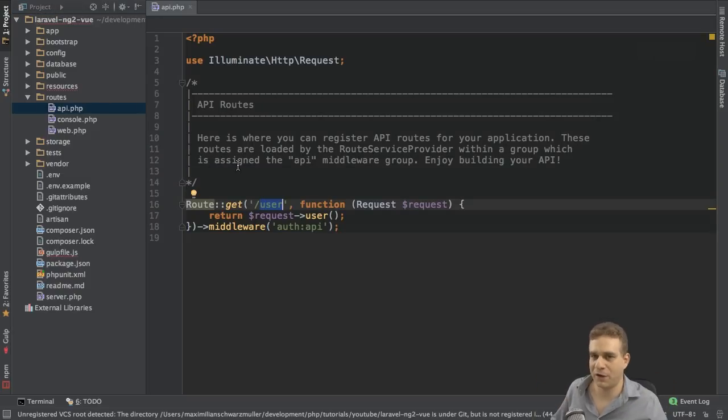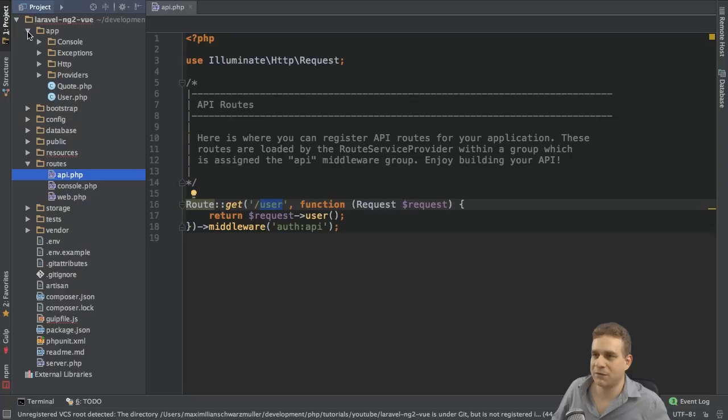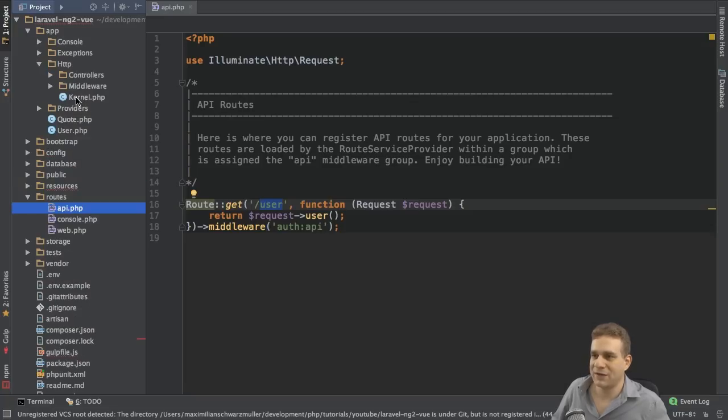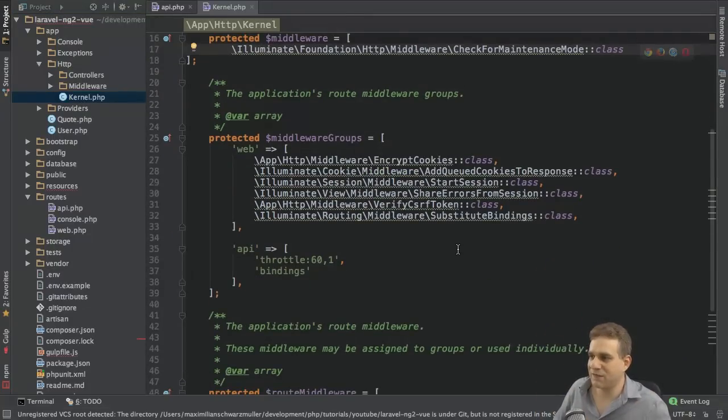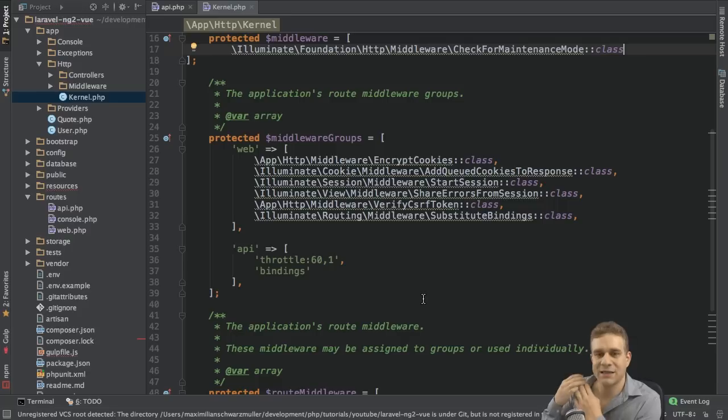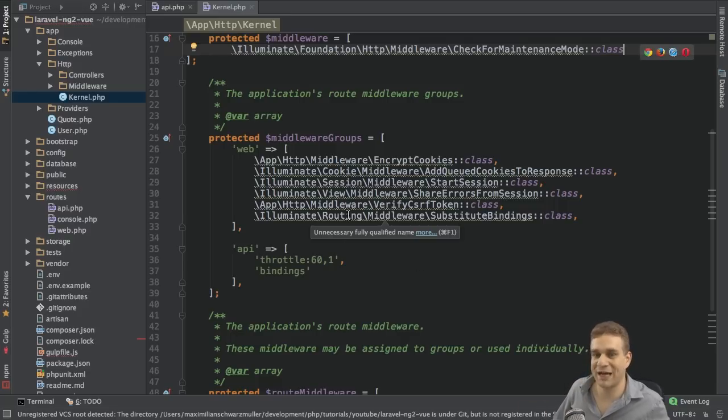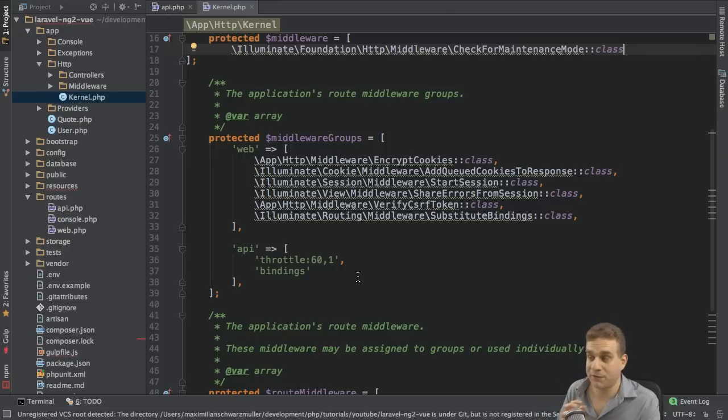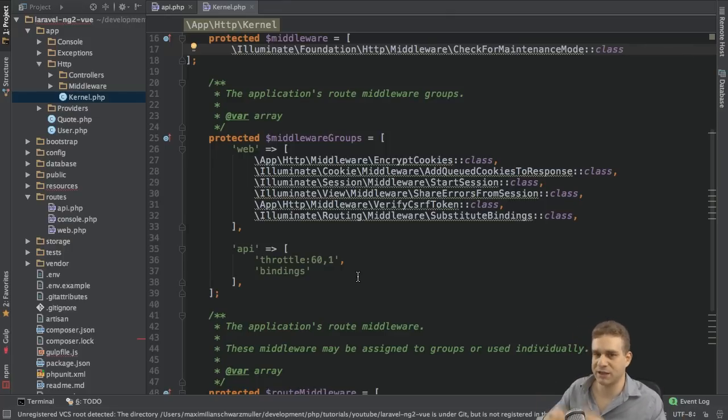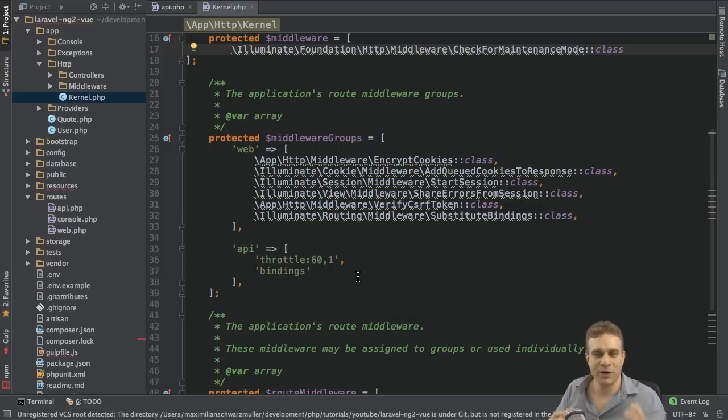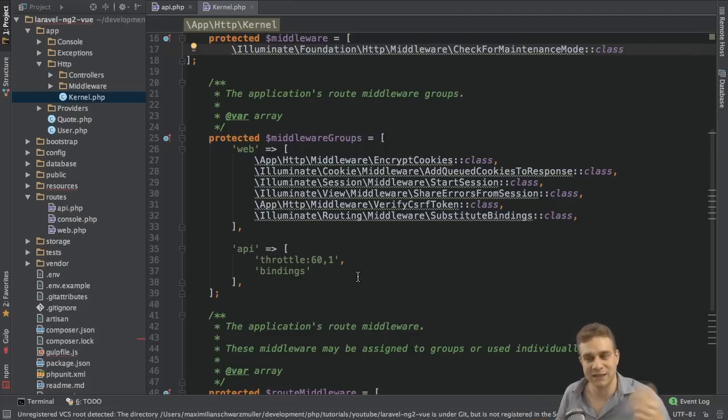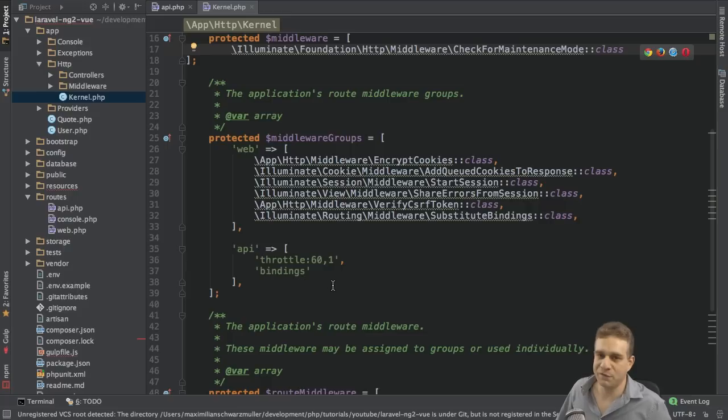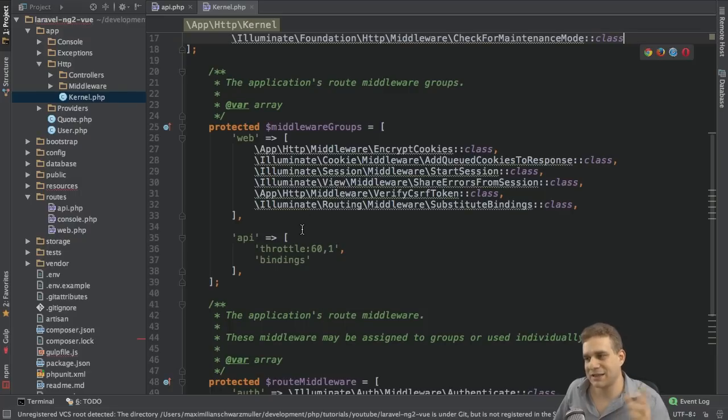The difference between the two files are the middlewares which get applied to those routes. We can have a look at those middlewares in the app folder and there at HTTP and then kernel.php file. Here, all the middlewares are set up. And here you can see those middleware groups, web and API. And as you can see, the web middleware group has a lot of middlewares which get applied to all the routes in the web.php folder. And the very important middlewares here are responsible for encrypting cookies, checking the CSRF token, storing the session. So all those typical tasks we need to do when we create a normal Laravel application where we render some views where the user will do some things and send some requests back to us.